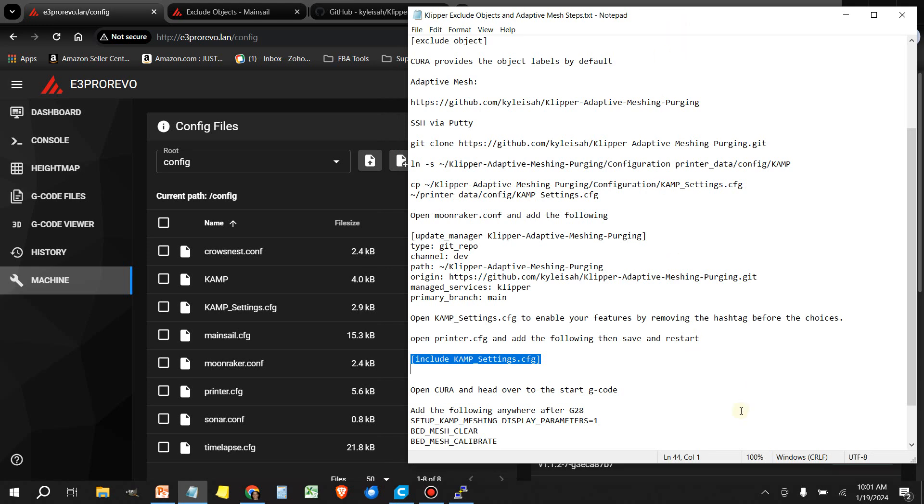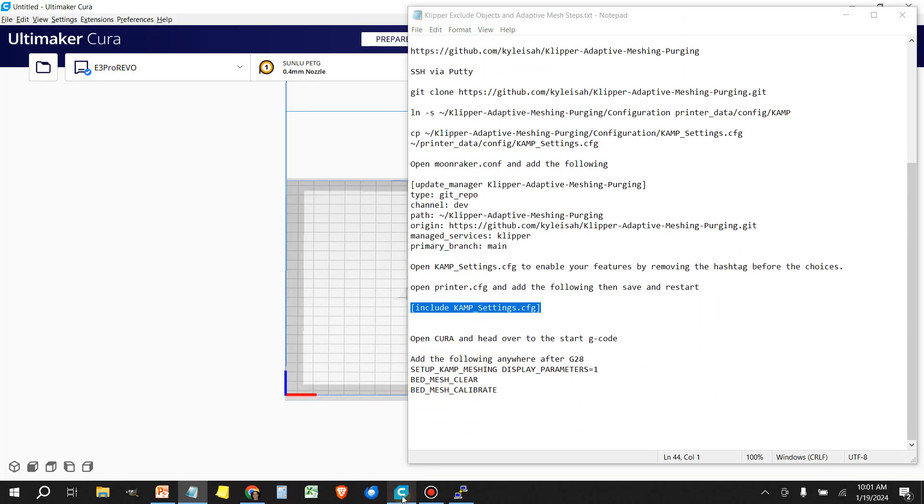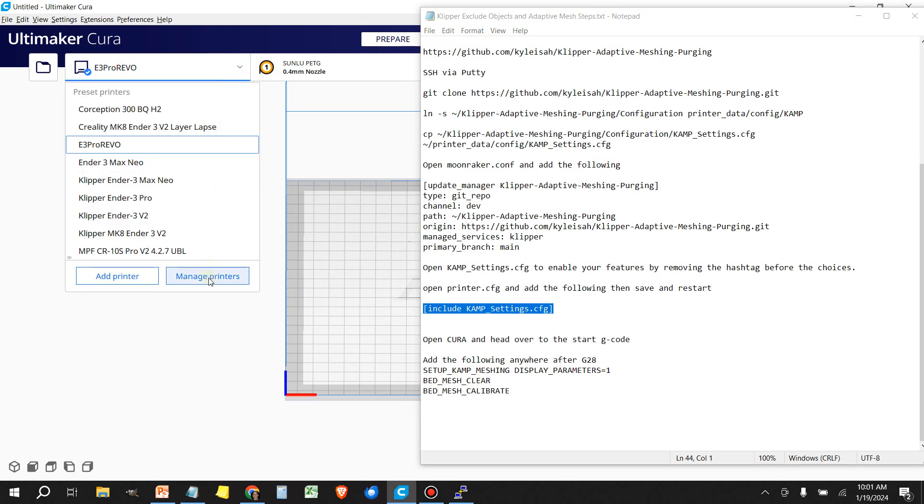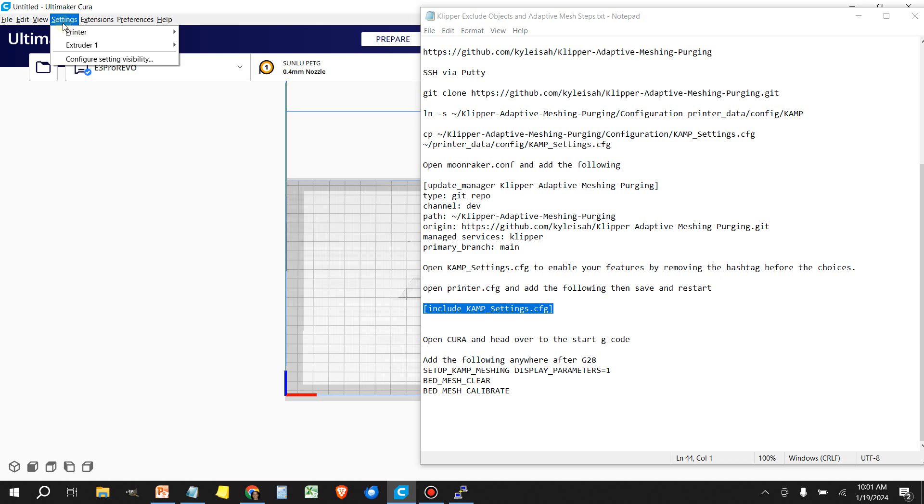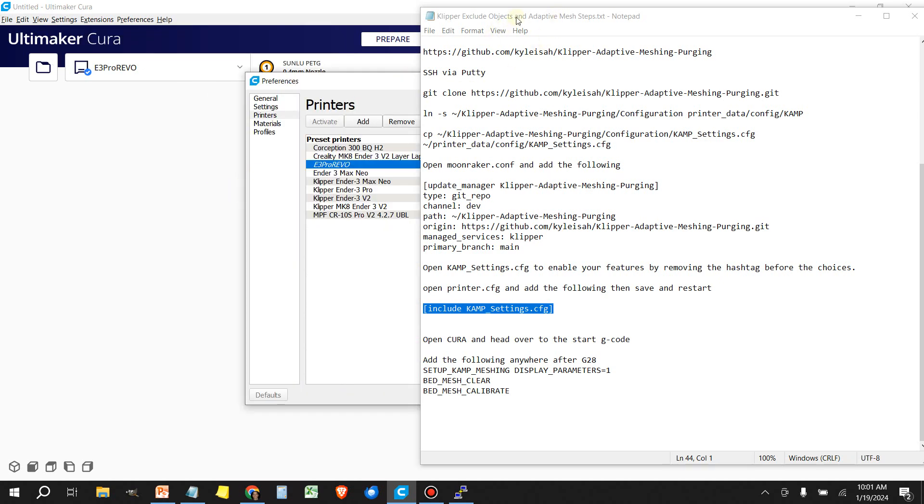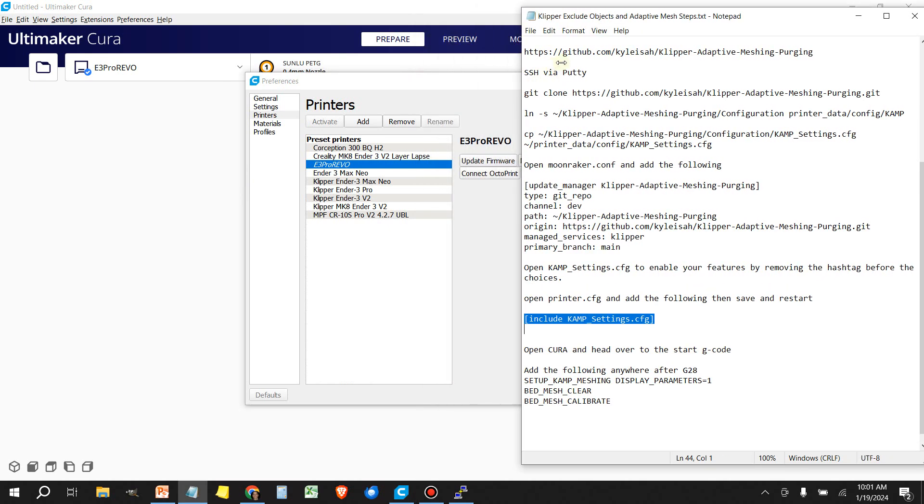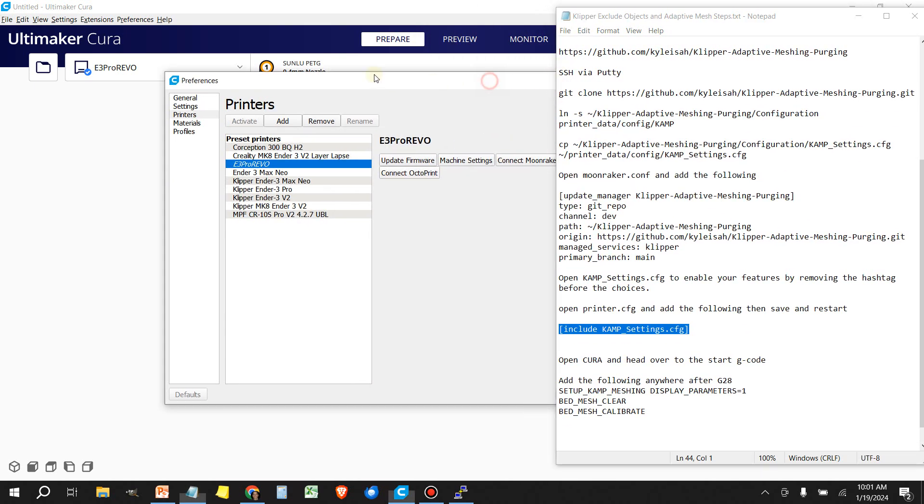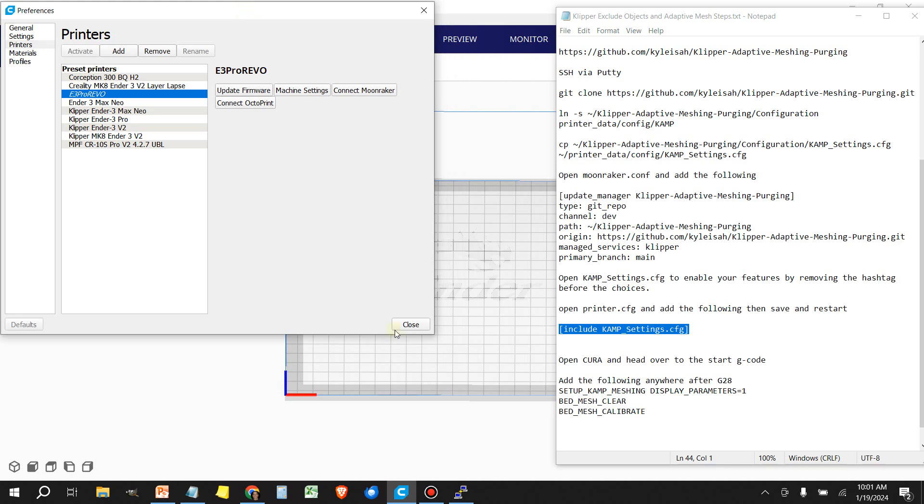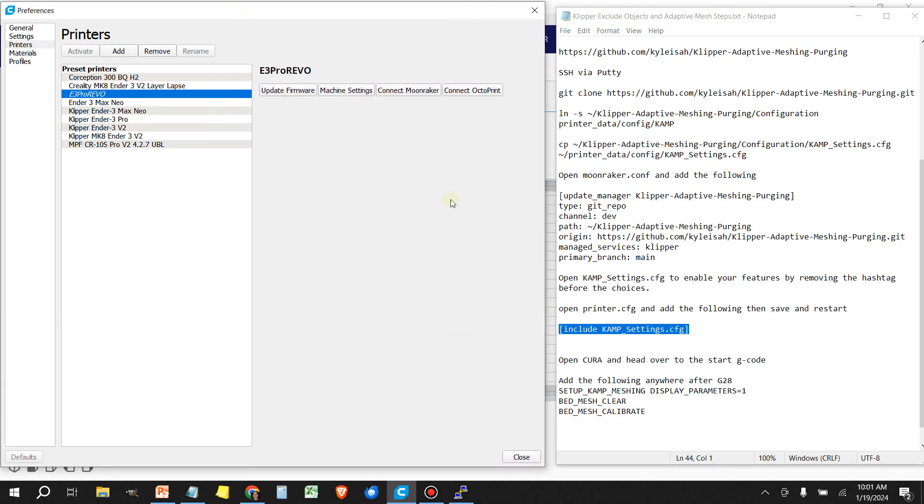Lastly, we need to open up Cura. Head over to manage printers. You can do it by either clicking this little printer tab here or up at the top. You can go to settings, printer, manage printers. And you want to click on where it says machine settings.